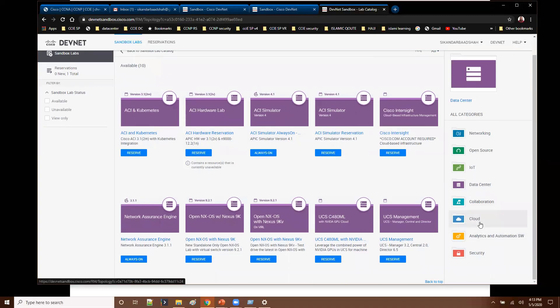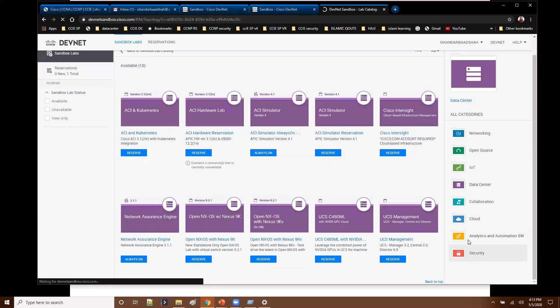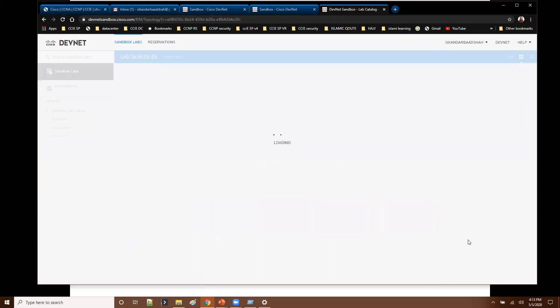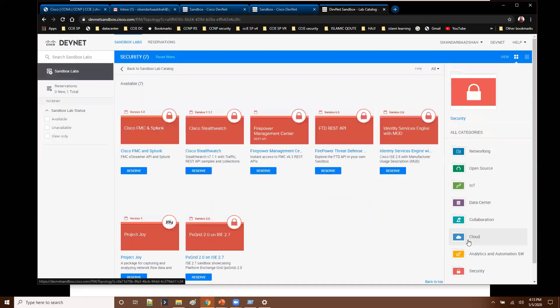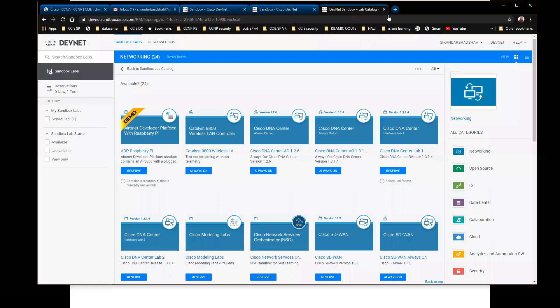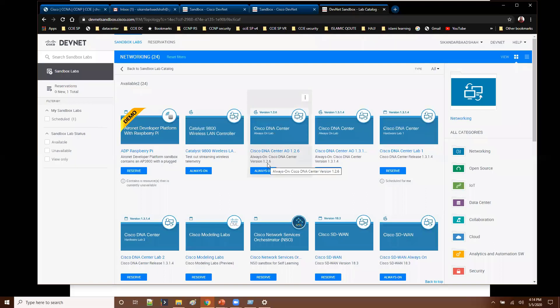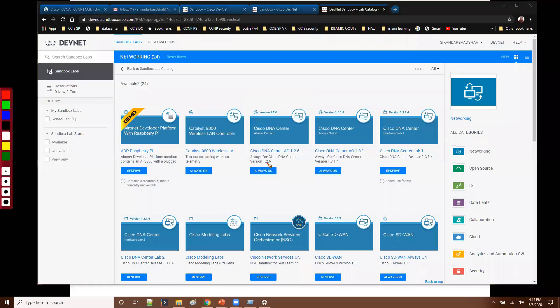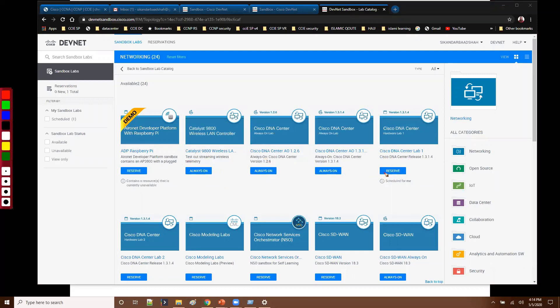OK, so similarly you have cloud related options, security related options. Again if you go with security, there are some security products and the APIs, how you can use and integrate them here. Now one thing you actually observe here is there are two different types of sandbox options. There is something called always-on, and there is one more option called reserve.